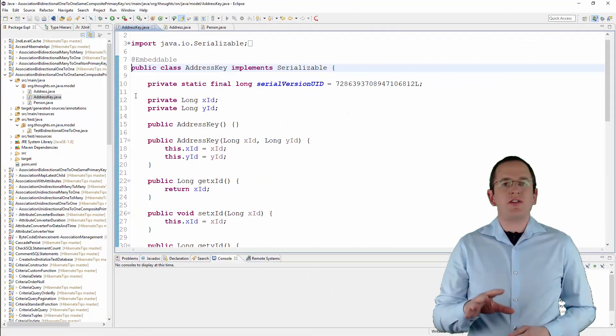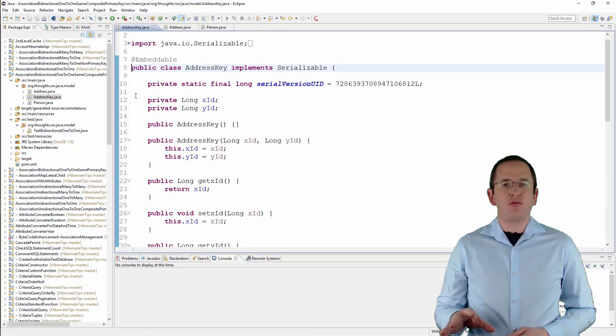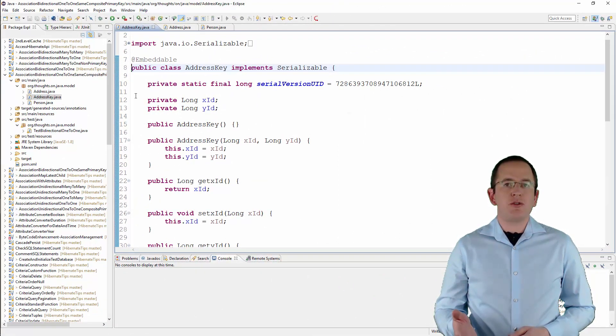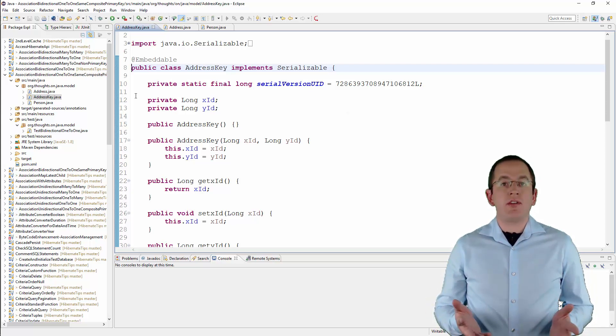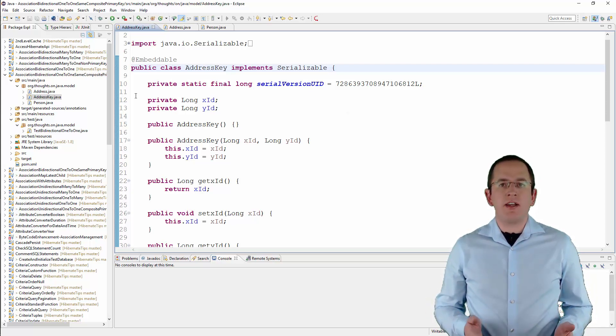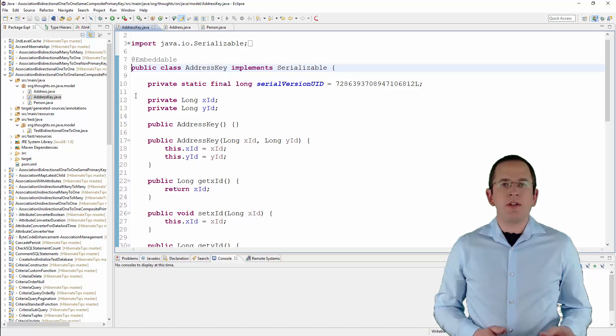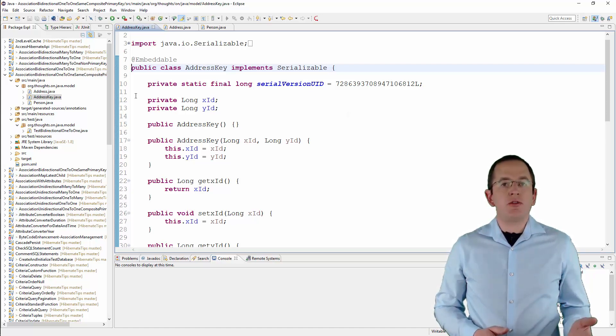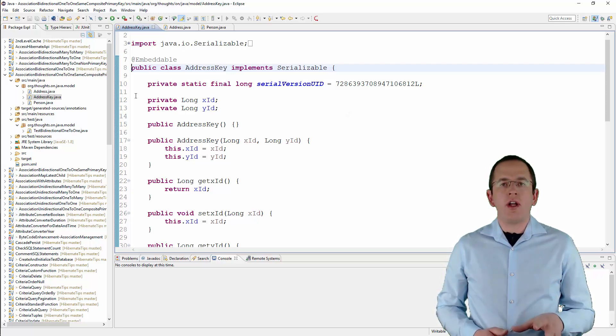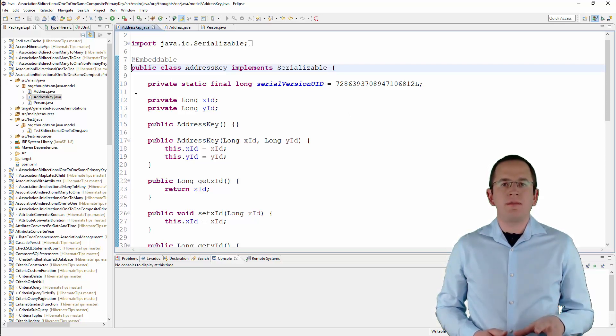There are multiple ways to map a composite primary key. My preferred option uses an embeddable as an embedded id. It requires a simple Java class that's annotated with embeddable and has attributes and optional mapping annotations for all elements of the primary key.